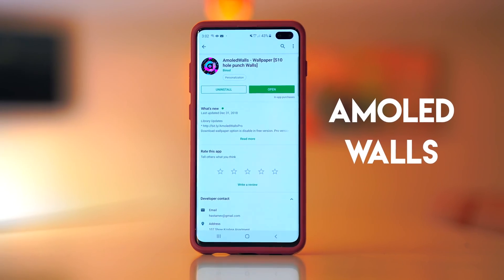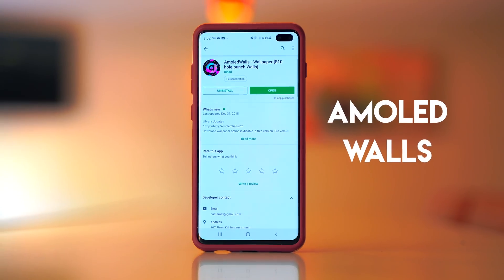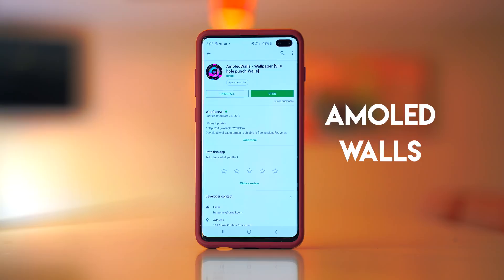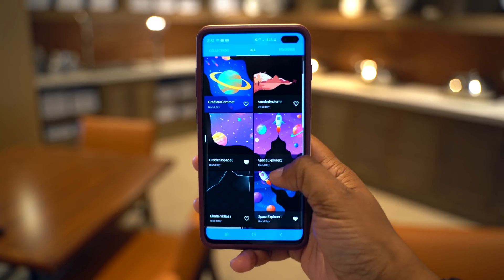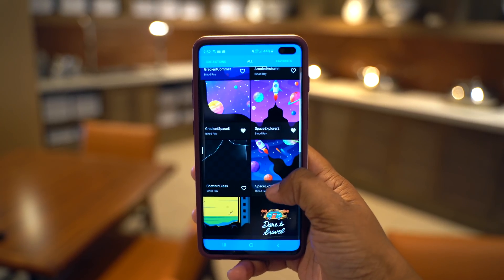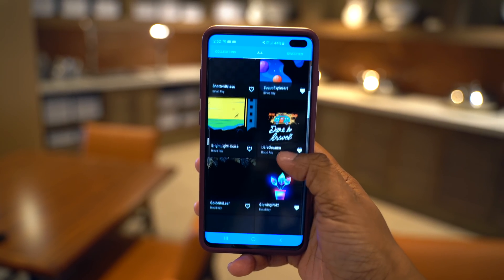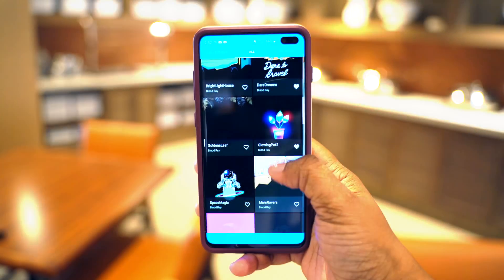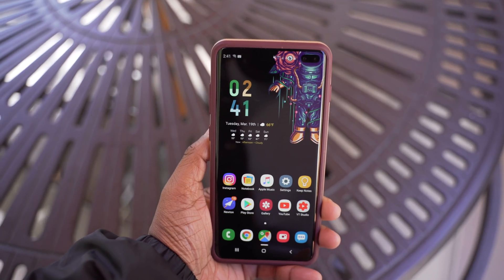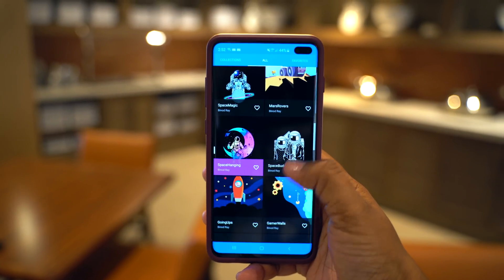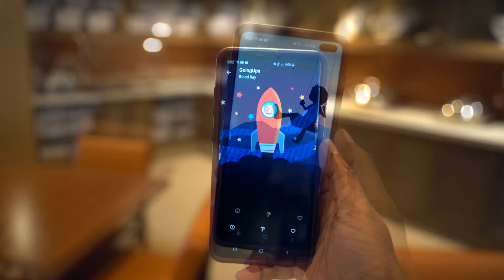Moving on to my second app, which is AMOLED Walls. A question I got a lot in my Samsung Galaxy S10 Plus review video is where I got my wallpaper from, and the answer is this application. It specializes in AMOLED wallpapers with really high quality designs, punchy beautiful colors, and a very minimal and clean look. I like empty space behind my icons, and these wallpapers flow with that — giving empty space with a pop of color somewhere within the wallpaper.